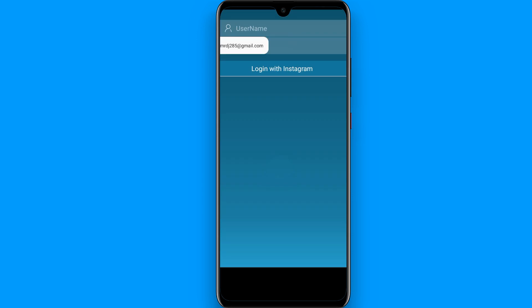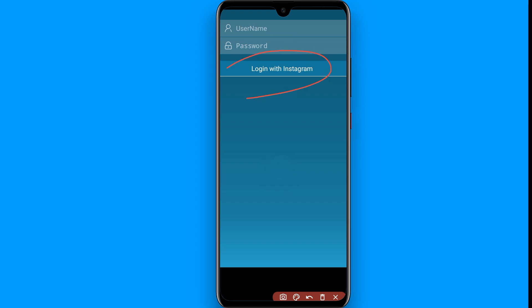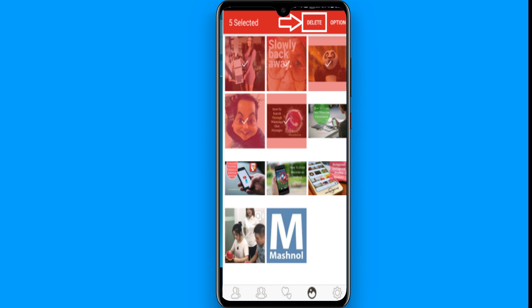Here you have to enter your username and password and click on 'Login with Instagram'. Once you do that, the posts available on your profile will appear.